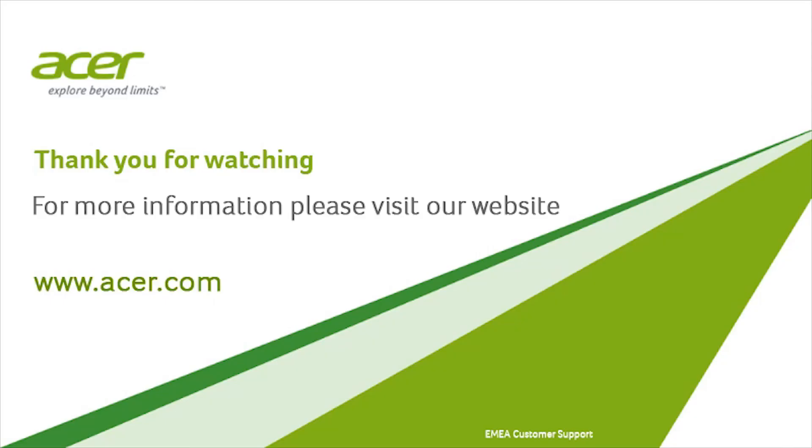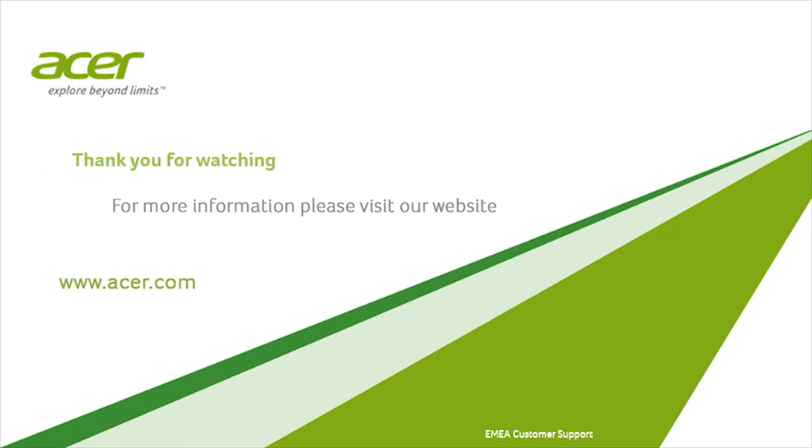Thank you for watching. For more information, please visit our website www.acer.com.